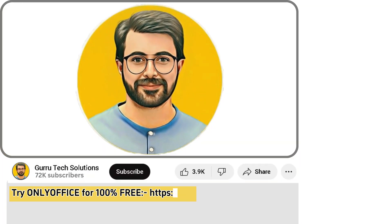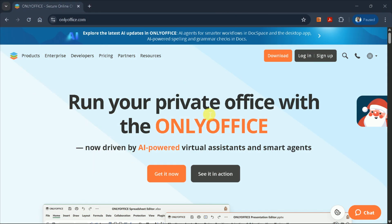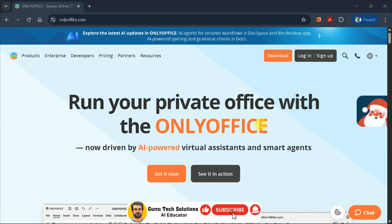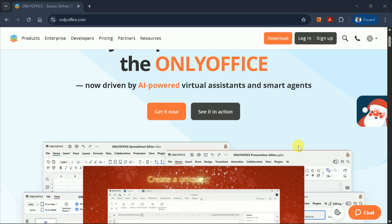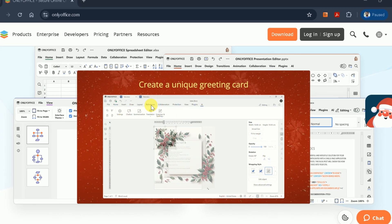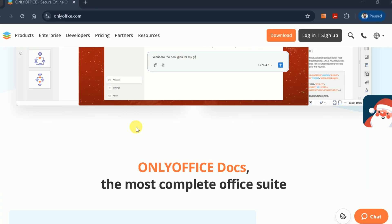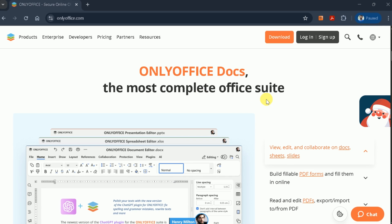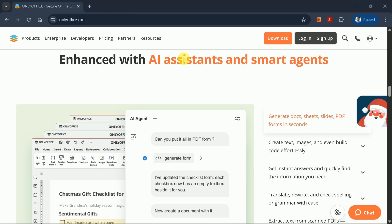First, hit the link provided in the description, which will take you to the official OnlyOffice website. This is a powerful, completely free alternative to Microsoft Office, and it just got even better with AI integration. OnlyOffice now comes with a built-in AI assistant that works seamlessly across Word documents, Excel spreadsheets, PowerPoint presentations, and PDF files. You can use it to translate paragraphs, expand your content, rewrite text, and much more.